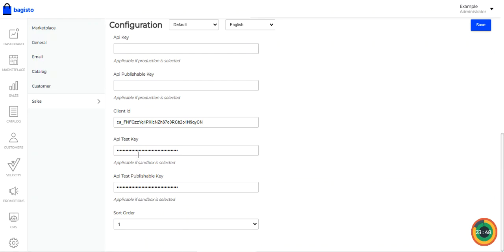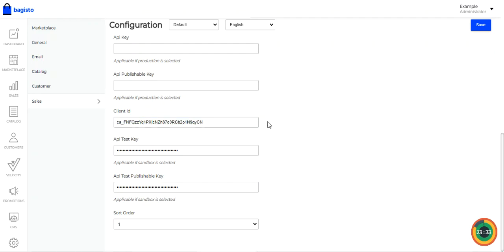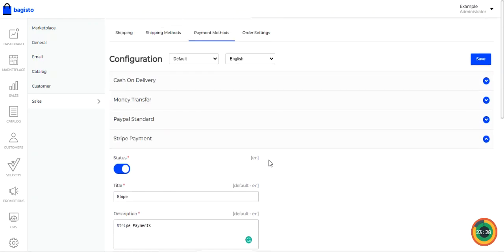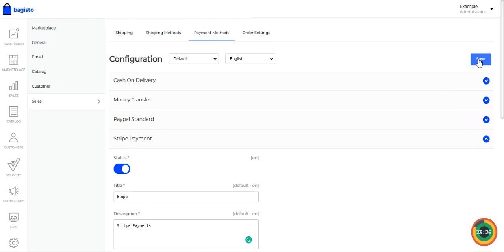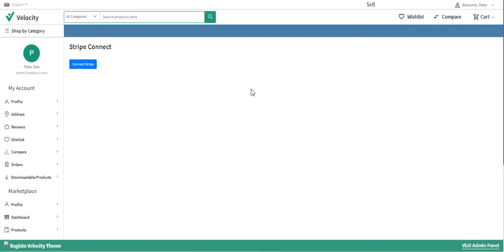You also need to enter the Client ID, API test key, and API test publishable key, since we're using the test environment. The Client ID is required for the Stripe Connect option on the seller side. After configuring all options, tap the Save button to save the initial configuration settings for this plugin.